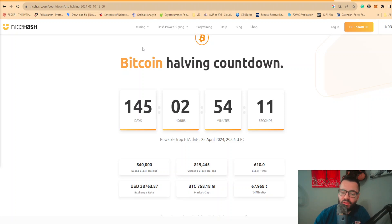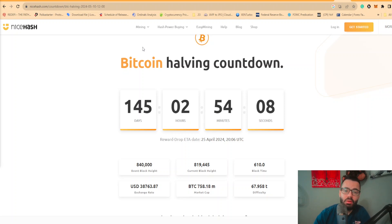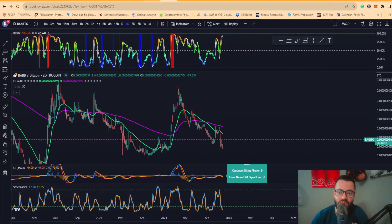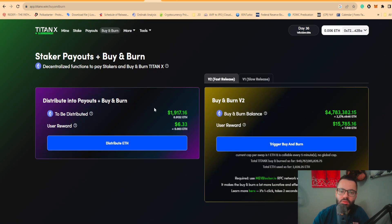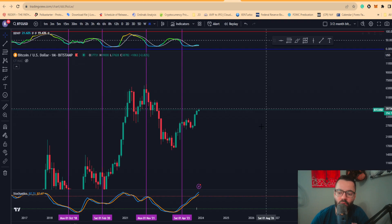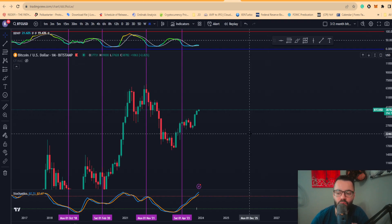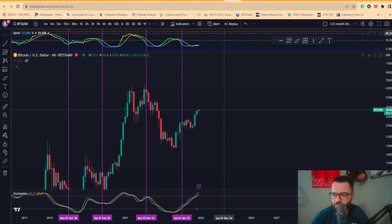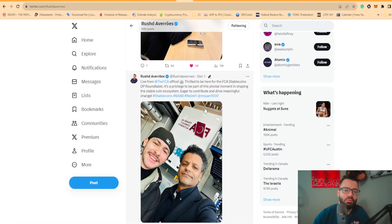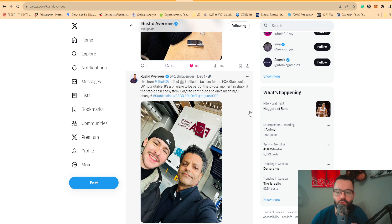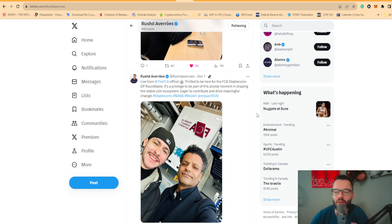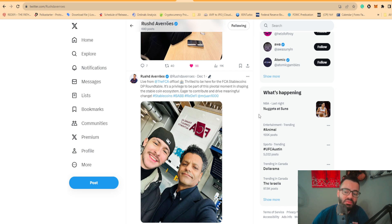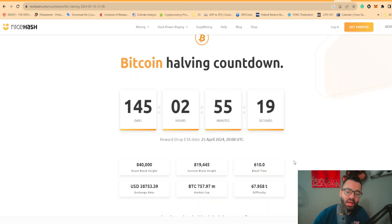All right guys, so we have a lot to be discussing. We do have the halving event essentially taking effect in about five months. We're going to be talking about the new projects that are coming out that you want to pay attention to. We're going to talk about the Bitcoin monthly candle closure that just closed, so we'll be discussing whether or not Bitcoin can stay above thirty-eight thousand dollars.